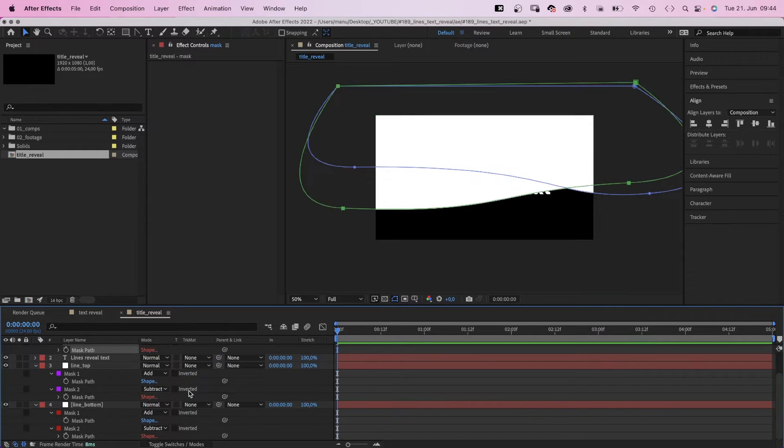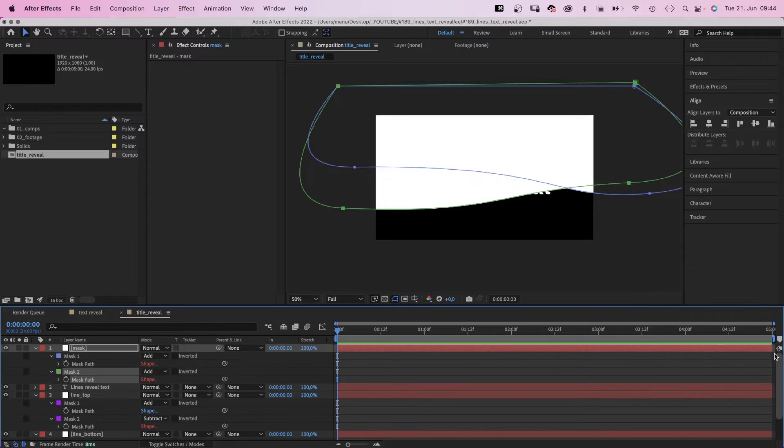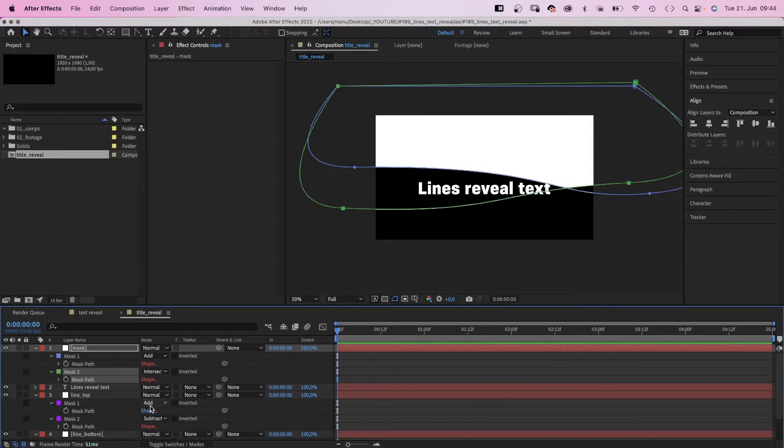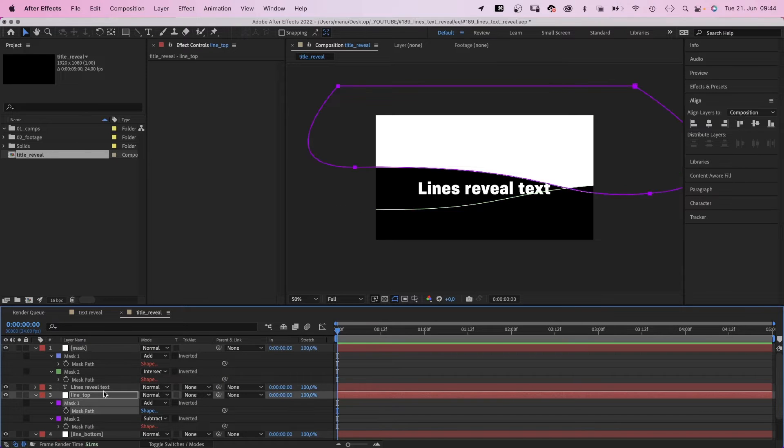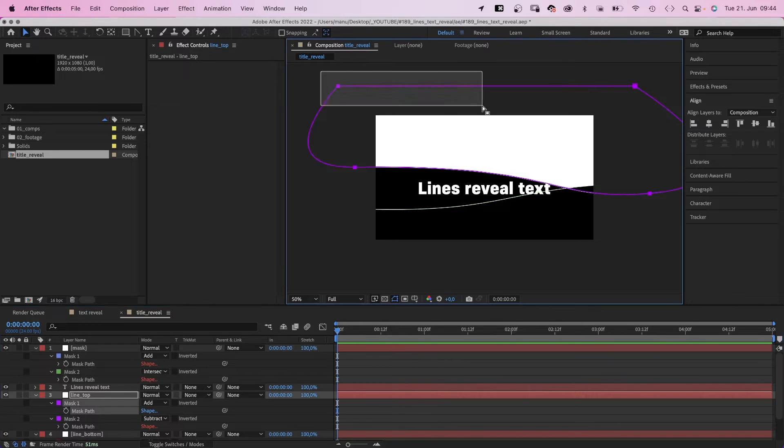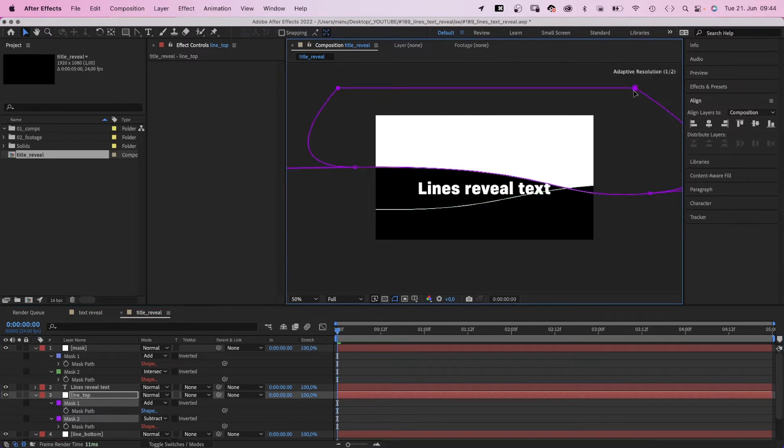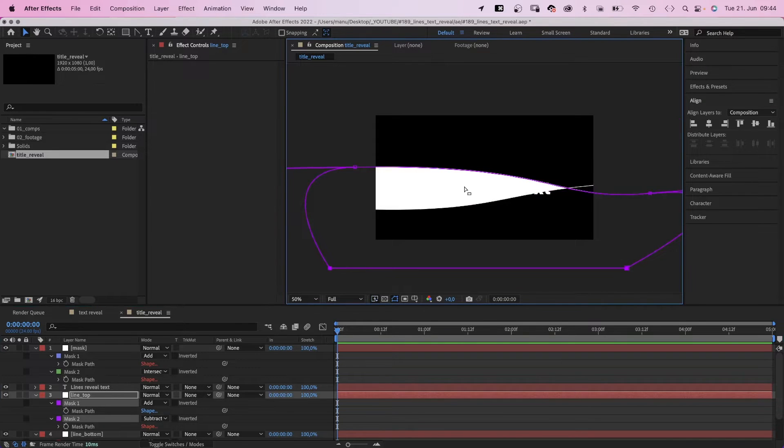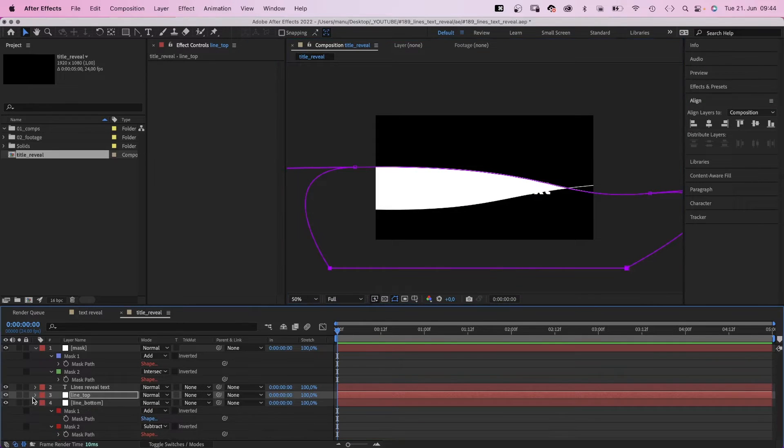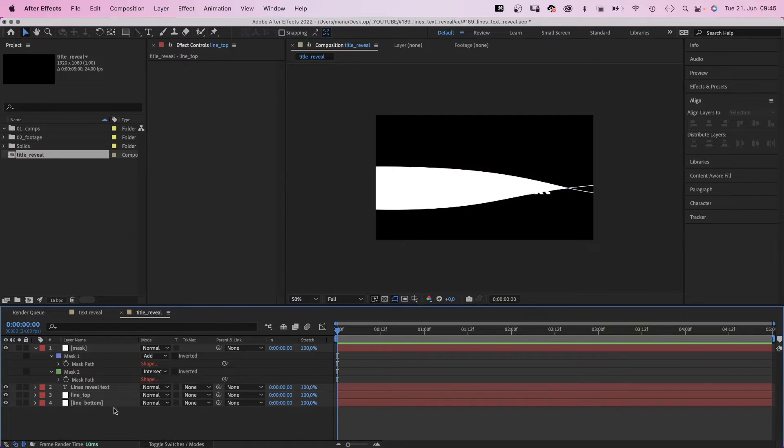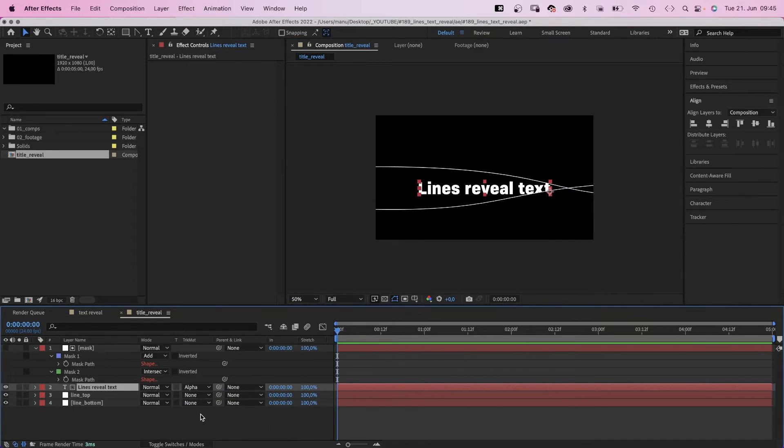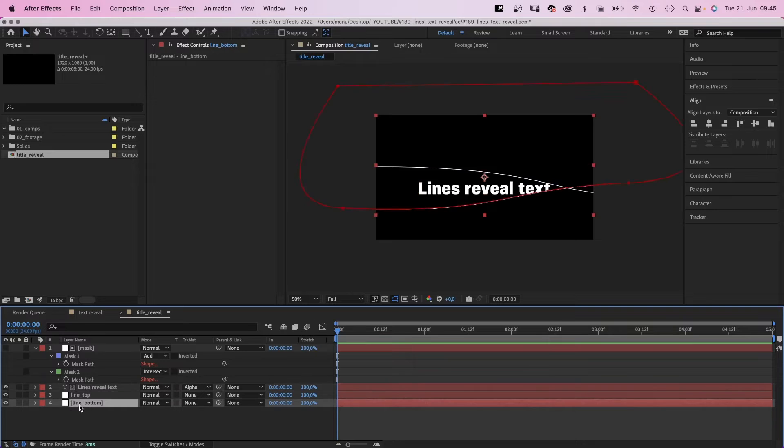And we link the second mask to the line bottom mask one shape. We set the mode of the second mask to intersect, which leaves over the wrong part. No problem. We simply move the top edge of the line top mask down. And here we have the mask we need. Then we use the layer as alpha track matte for the text layer. And now it looks like the lines reveal text.